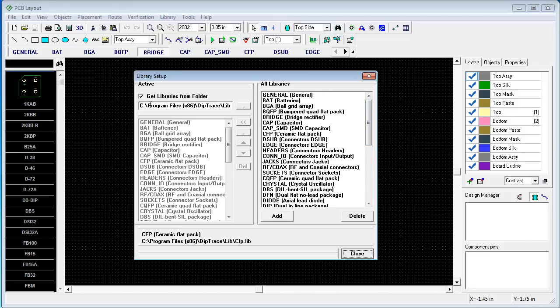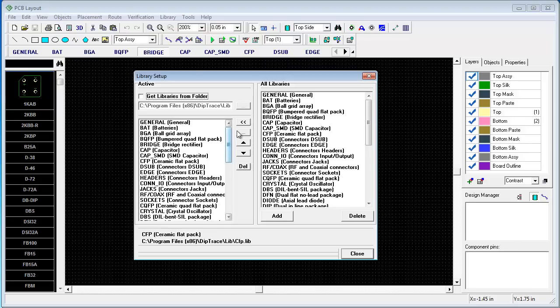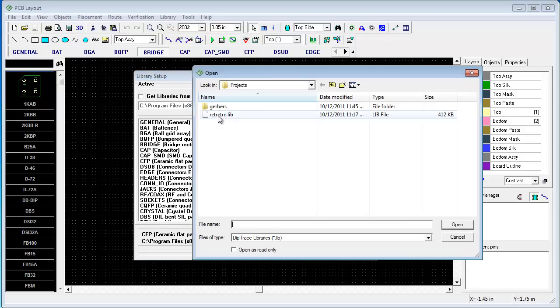There are two ways to add libraries to the toolbar: getting from folder, you can see standard folder is listed here, and getting it from the list. Uncheck get libraries from the folder box. Now it is active. And add your libraries.